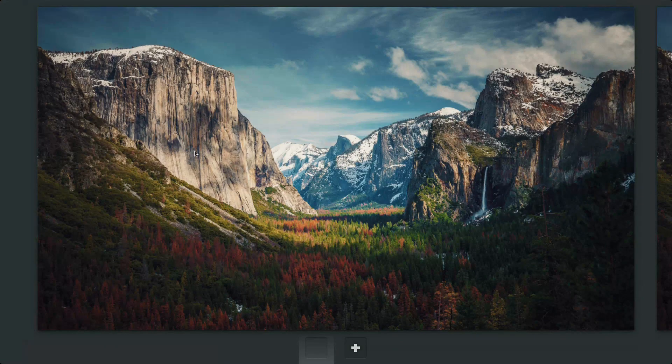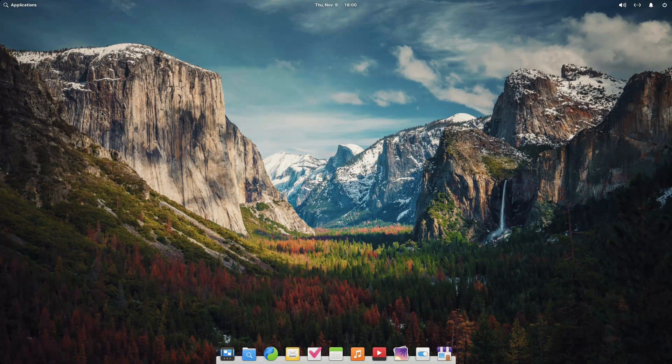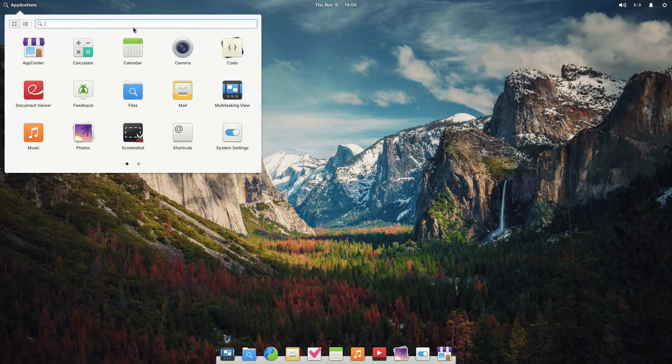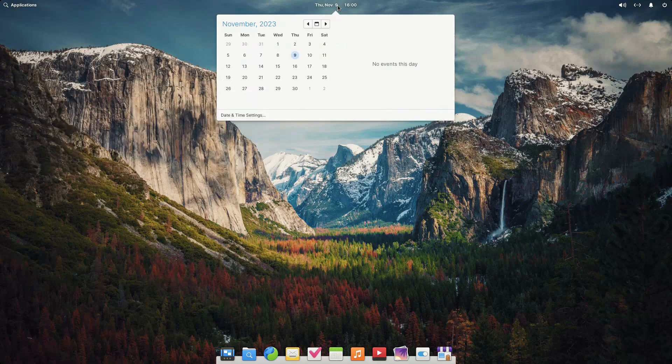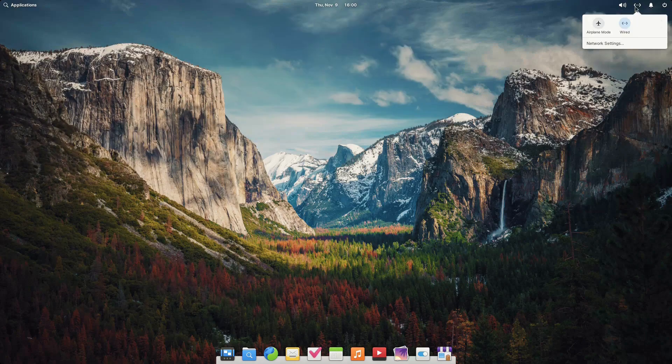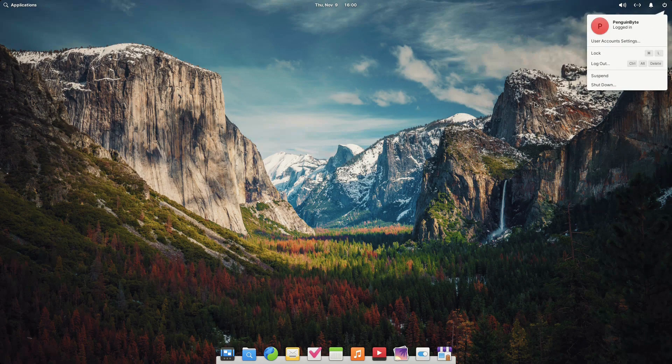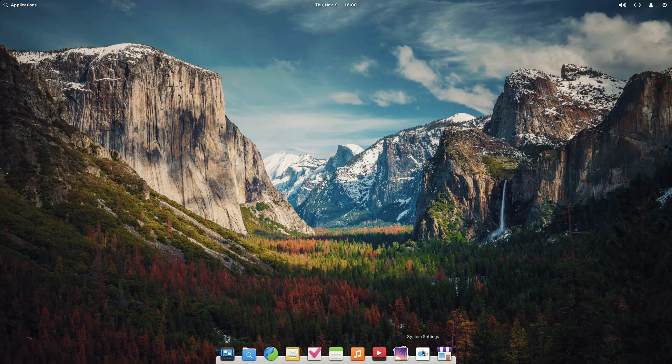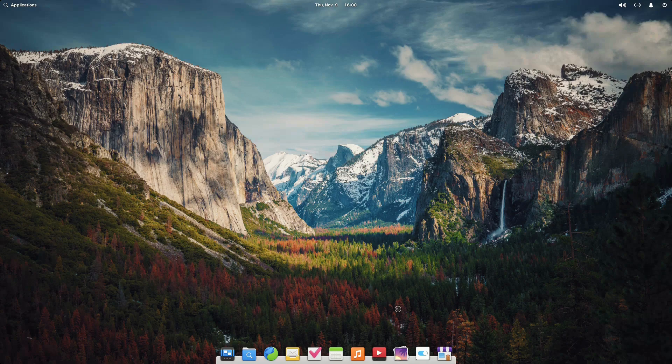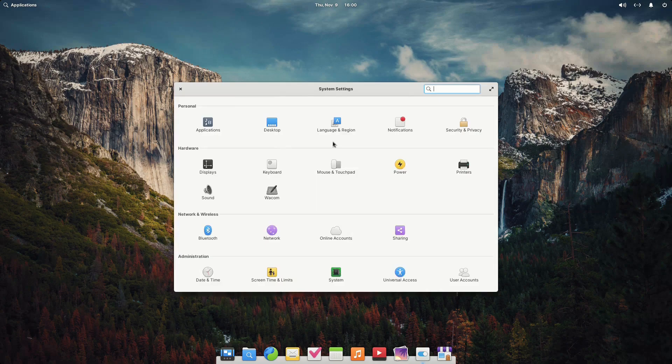Pantheon is a desktop environment that's designed to look and feel like macOS. It has a dock, launchpad, and other macOS-like features. Pantheon is simple and beautiful and great for people who want to switch from macOS to Linux.